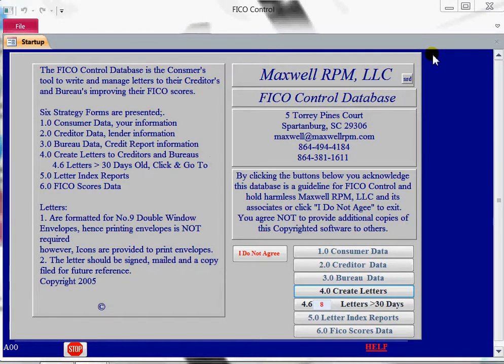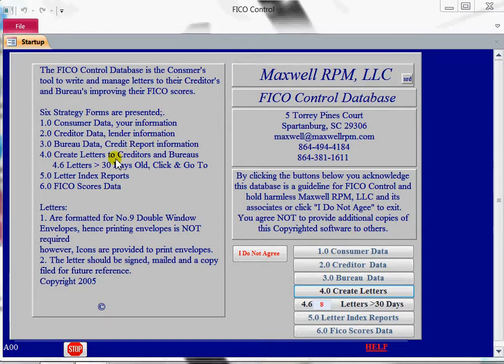Good day. This is Maxwell RPM. This is the FICO Control Database. This discussion will address creating letters.